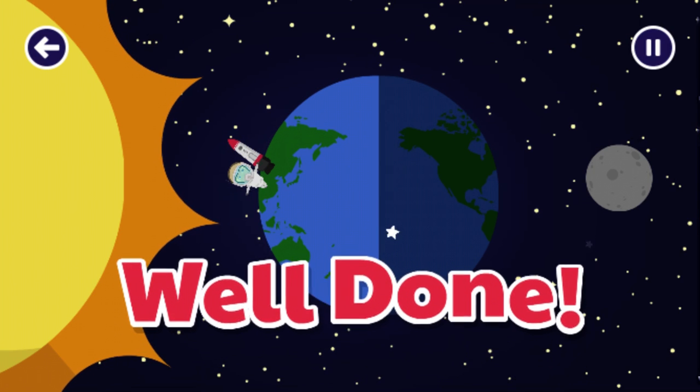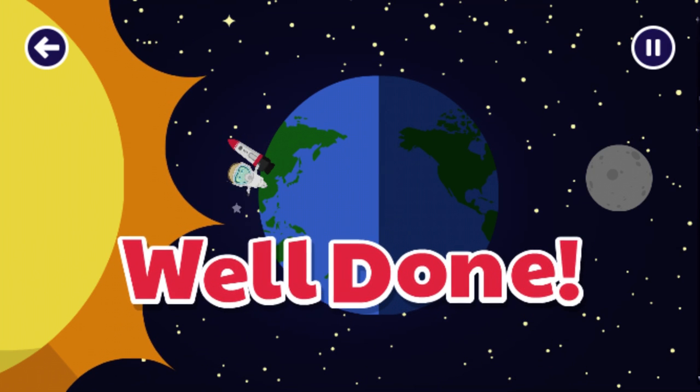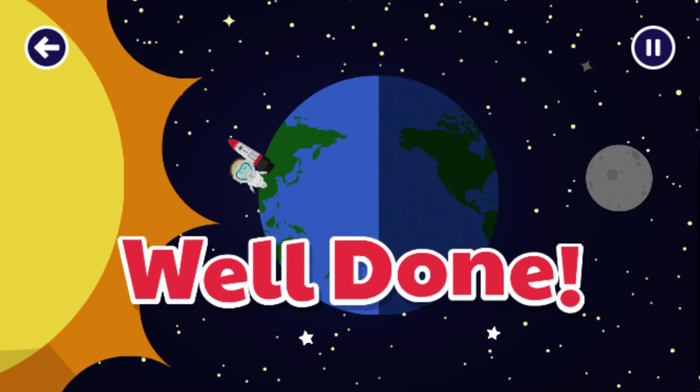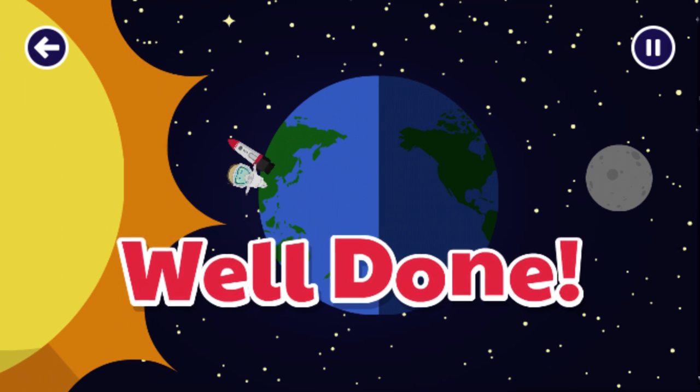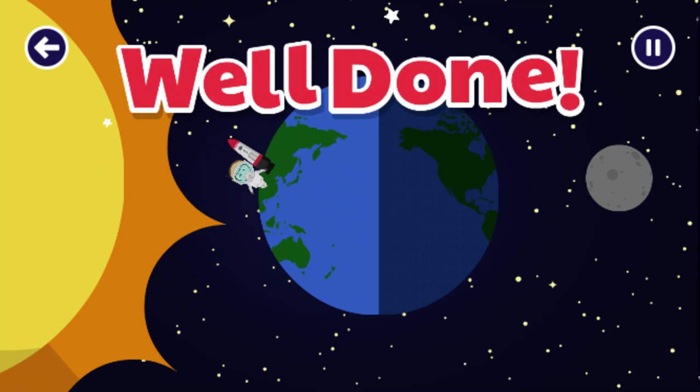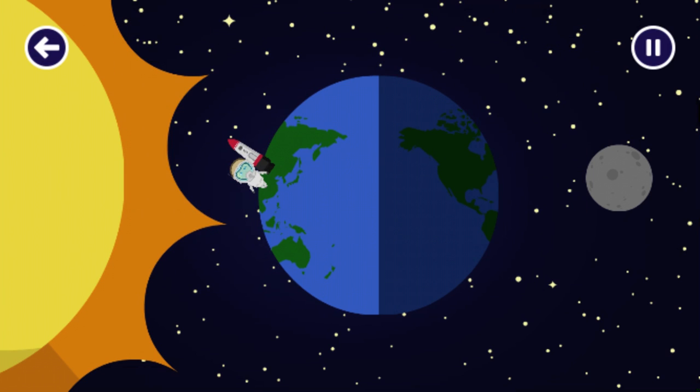You did it. Now I've gone from night time to day time because the earth turned. Well done.